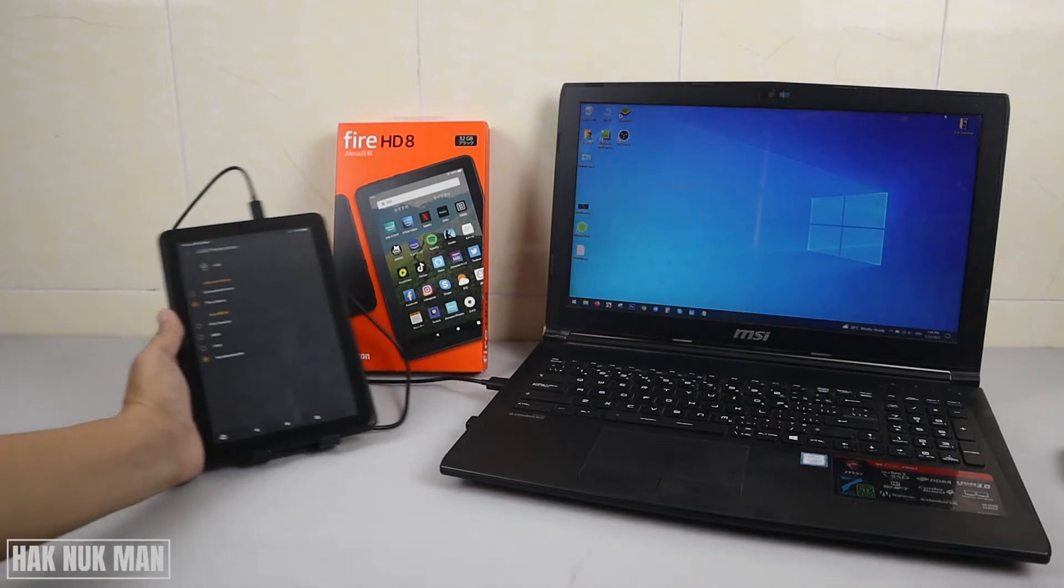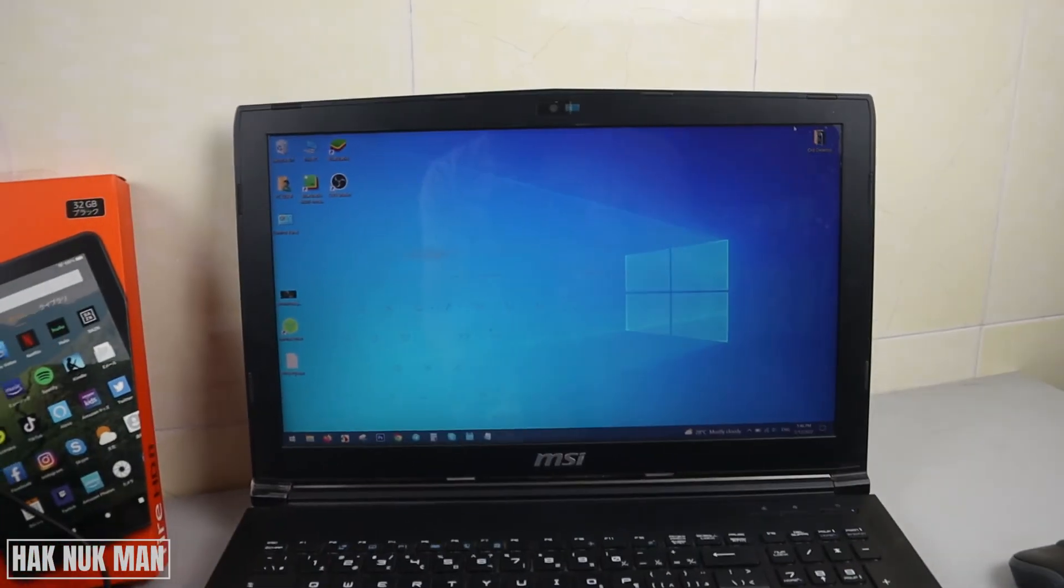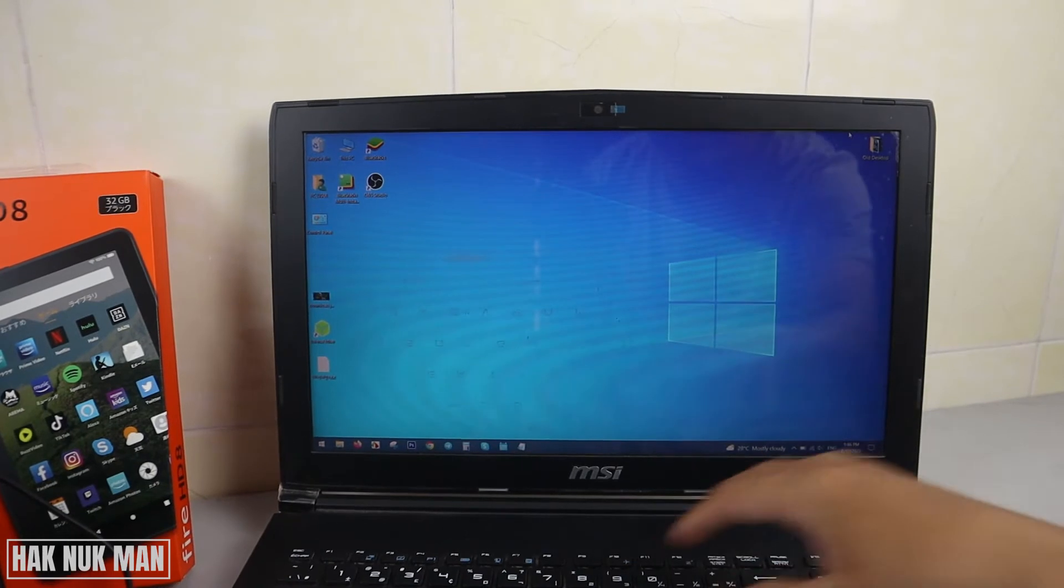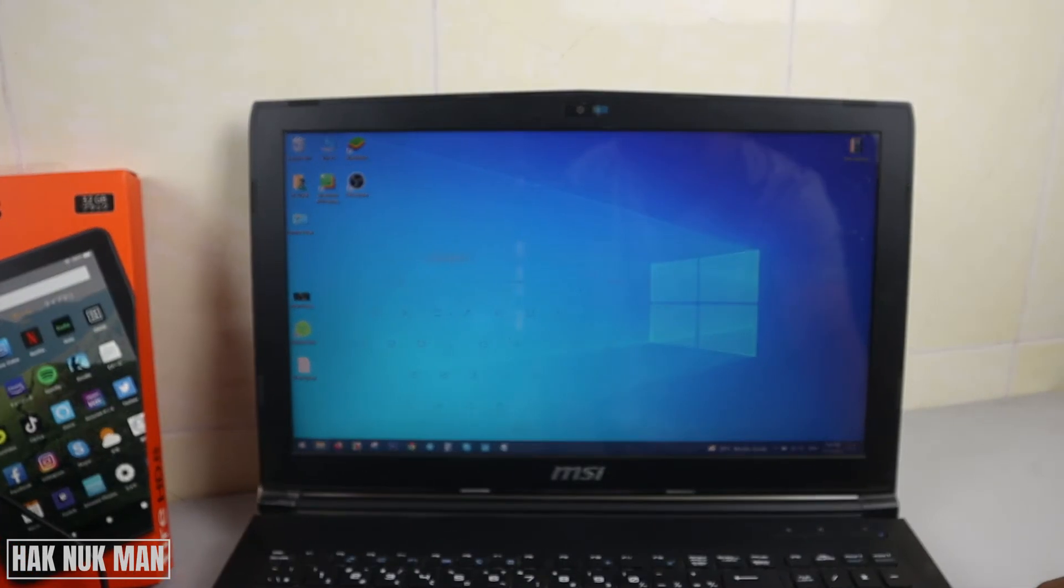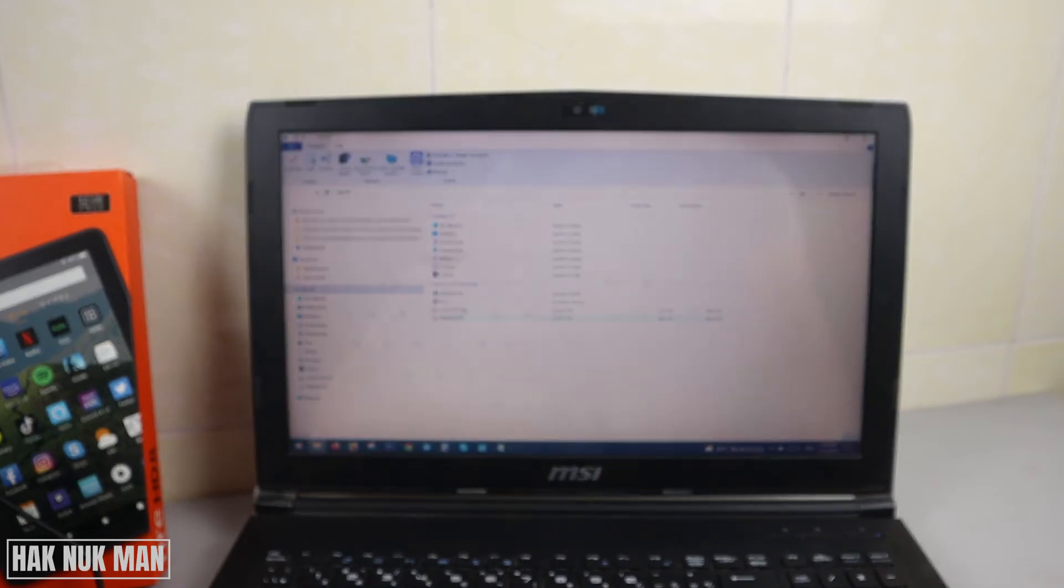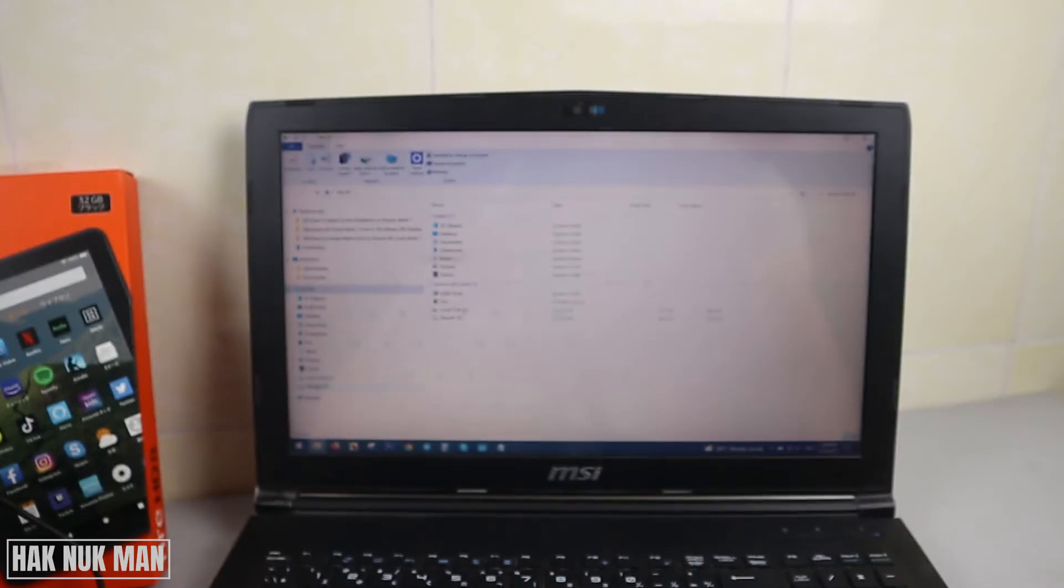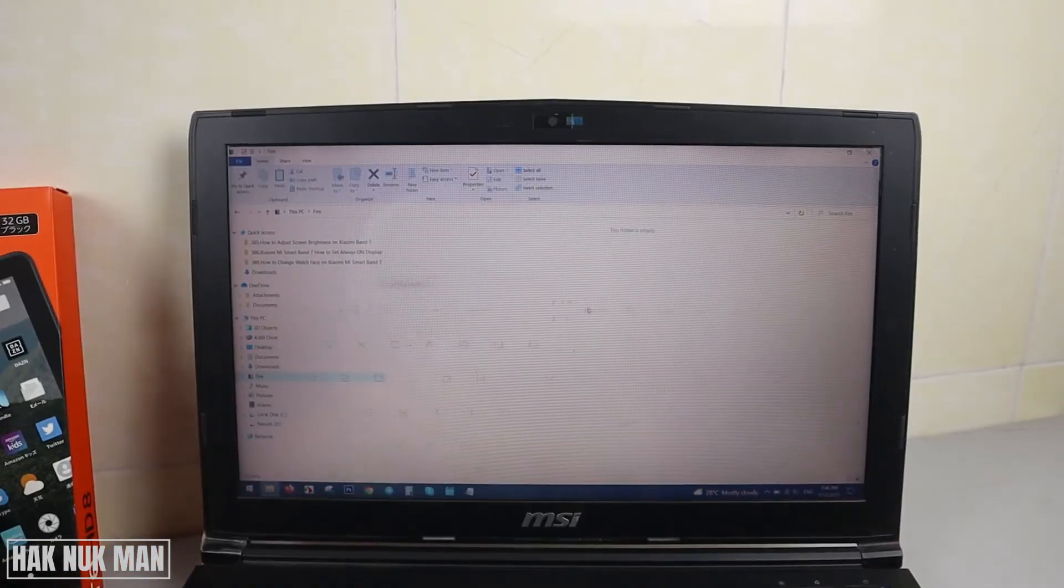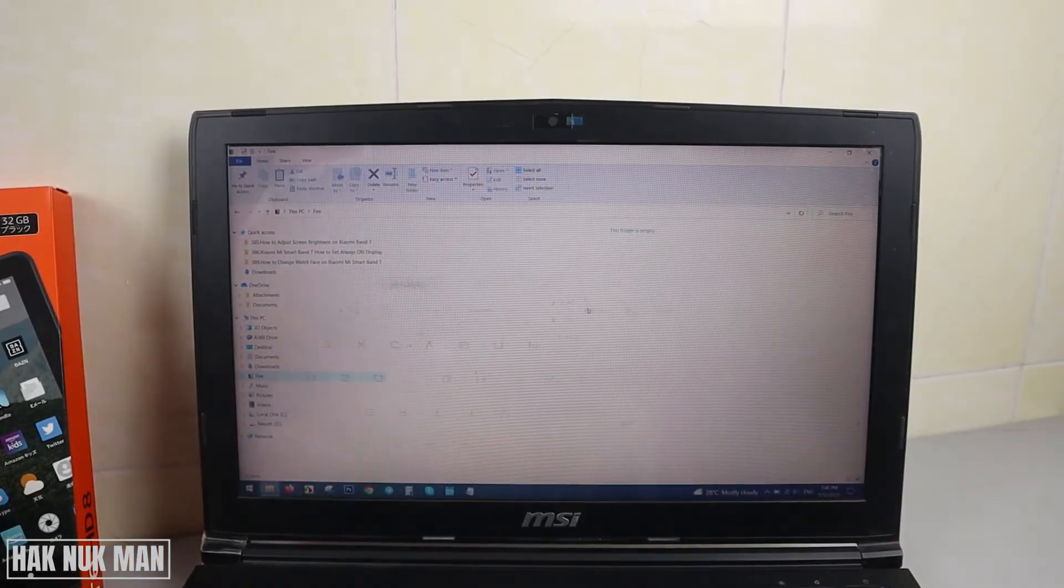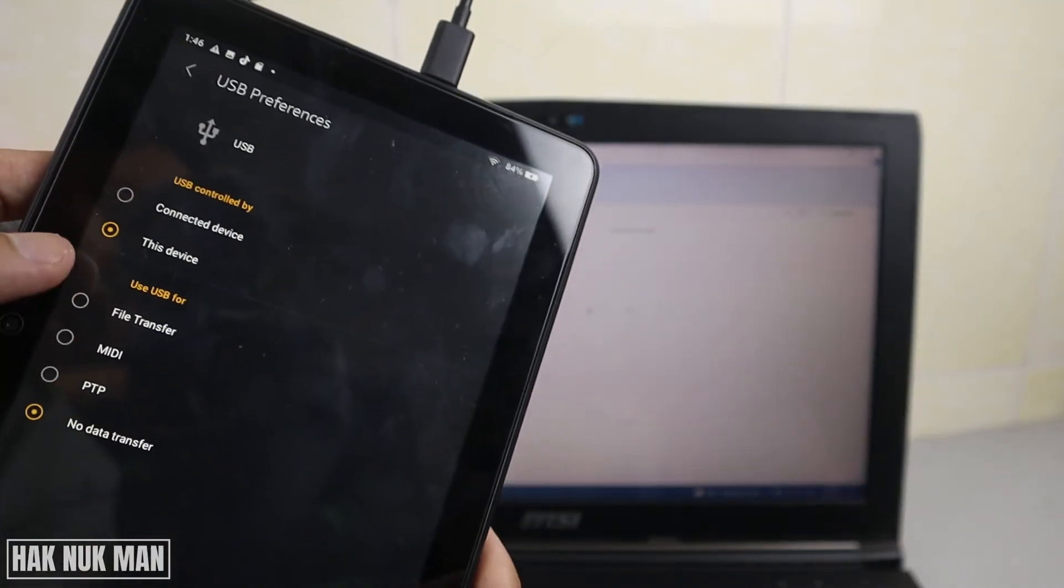We need to open the Explorer, and you will see the Fire device, but there are no files here. It only shows the Fire with empty folders. So now we just press file transfer.